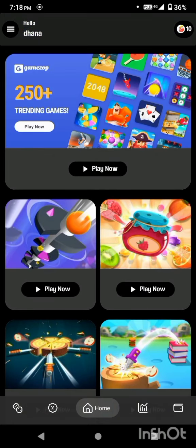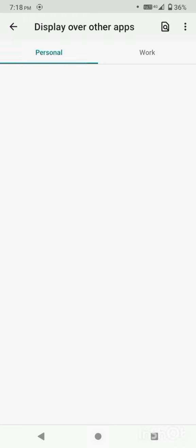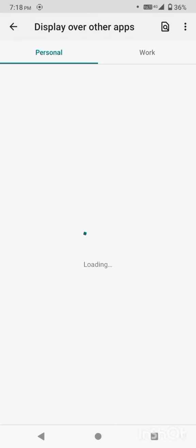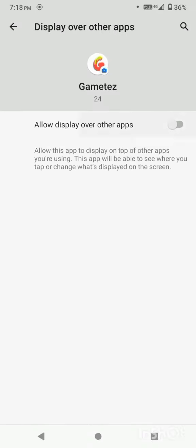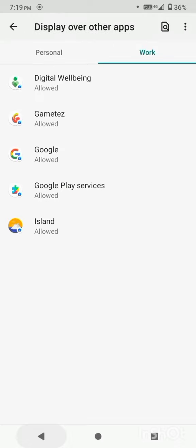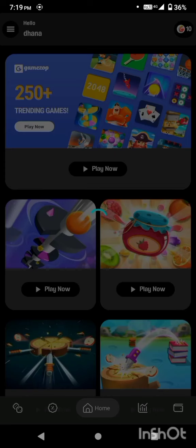Click on Play Now. Click on the app the first time to display it. After showing the app, there is no further display.